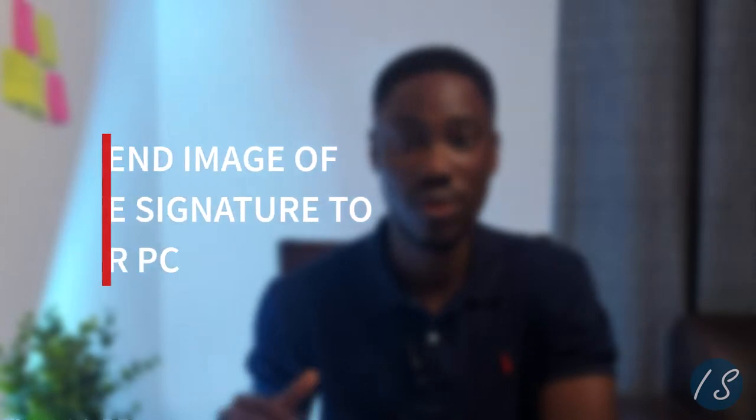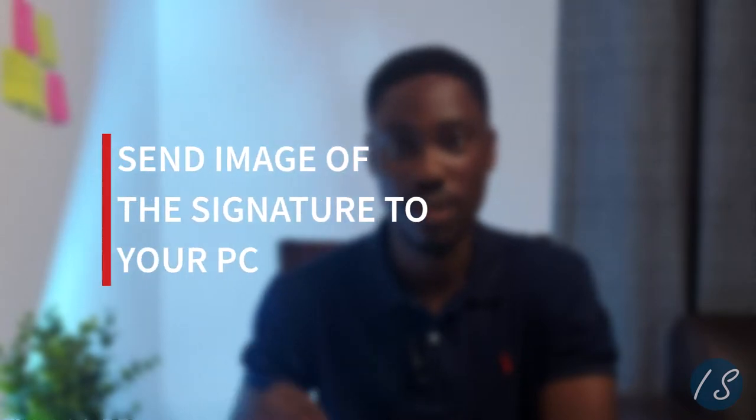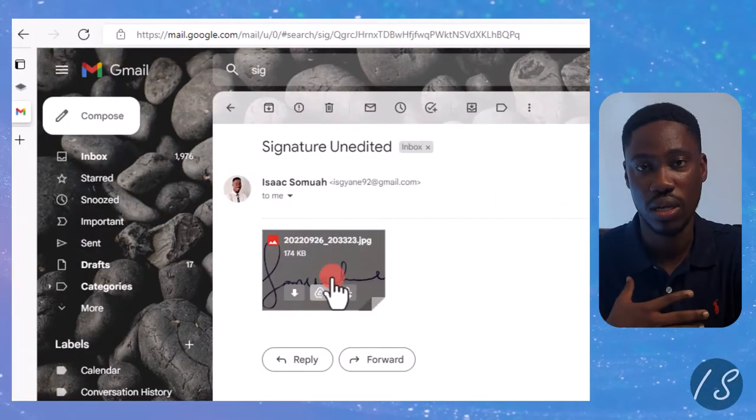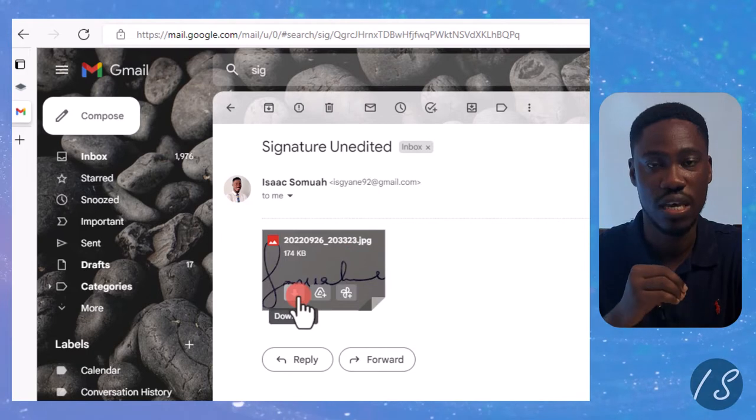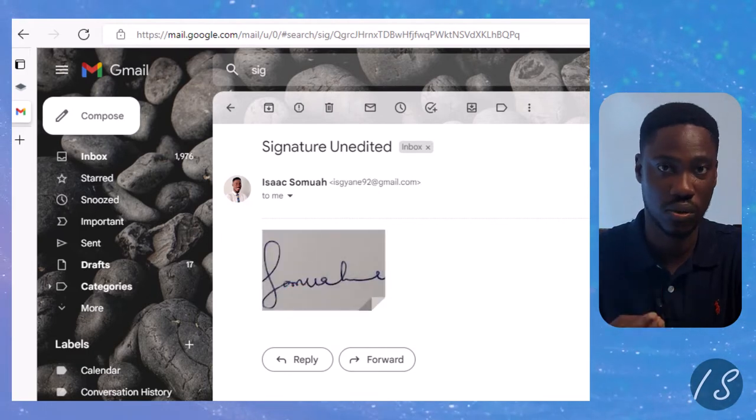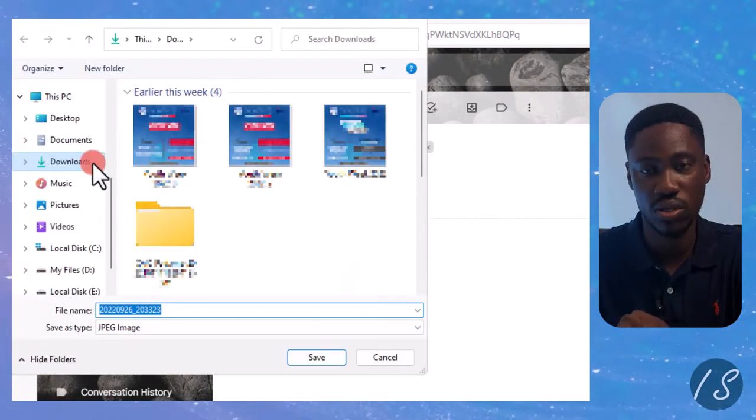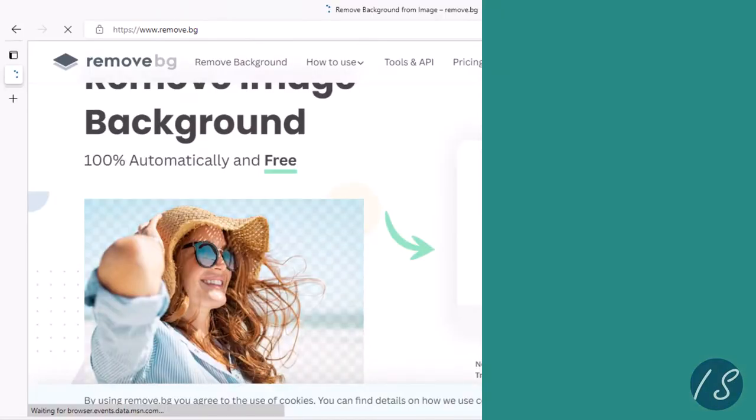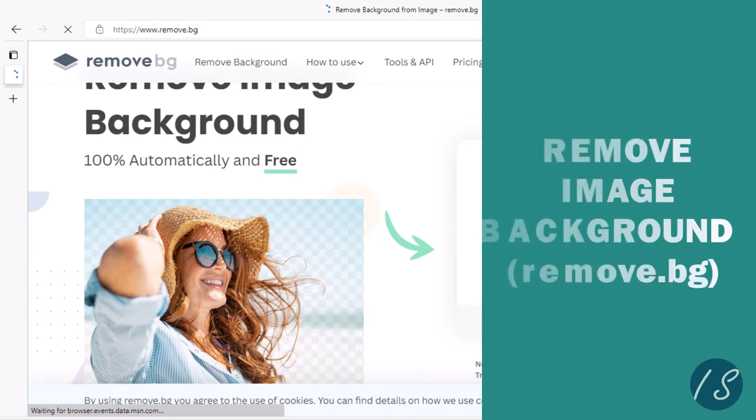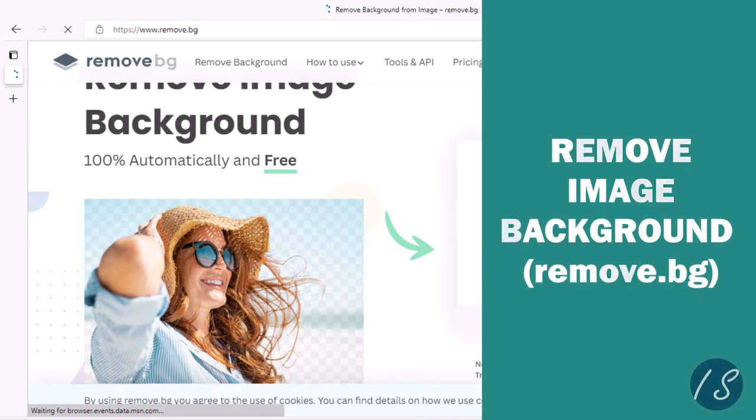Step two: you are going to send this image to your PC. What I would recommend is for you to email this to yourself and then download it on the PC. Step three is remove the background.